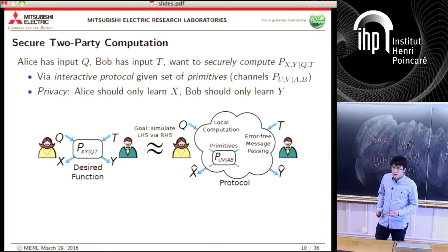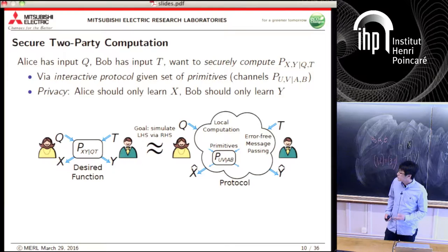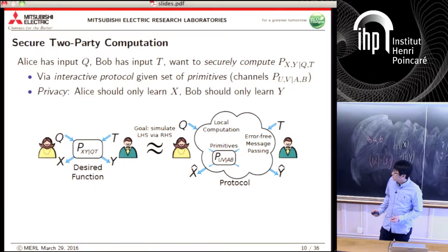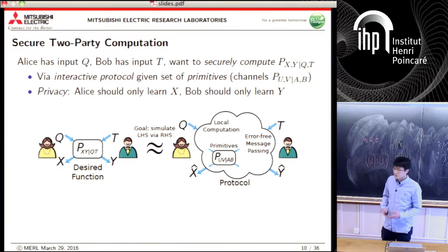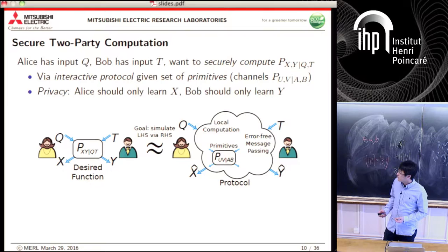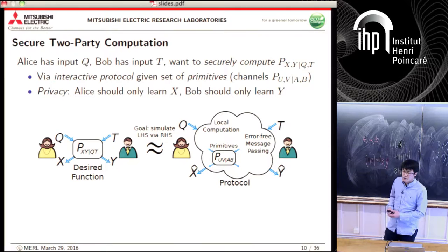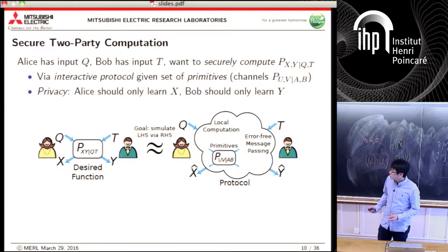The first problem I'll discuss is secure two-party computation, where Alice and Bob want to compute some desired function. Alice has input Q, Bob has input T, and they want to compute a functionality given by a conditional distribution — potentially a randomized computation — via an interactive protocol. The protocol can use local computation, error-free message passing, and a given set of primitives (functionalities available for use). Privacy means Alice only gets her output and Bob only learns his desired output.